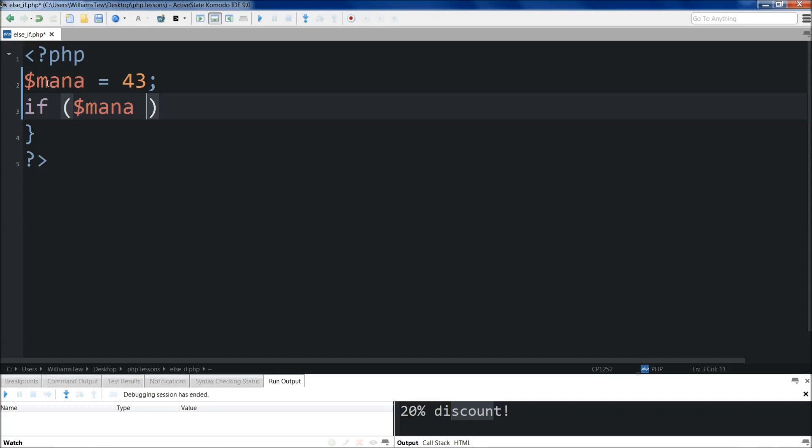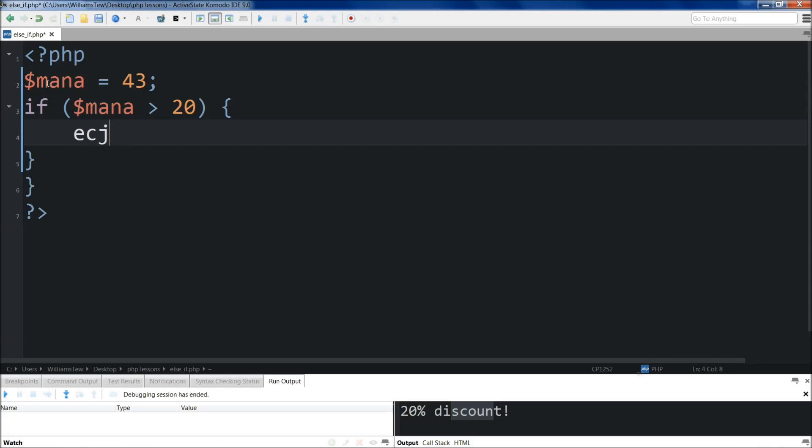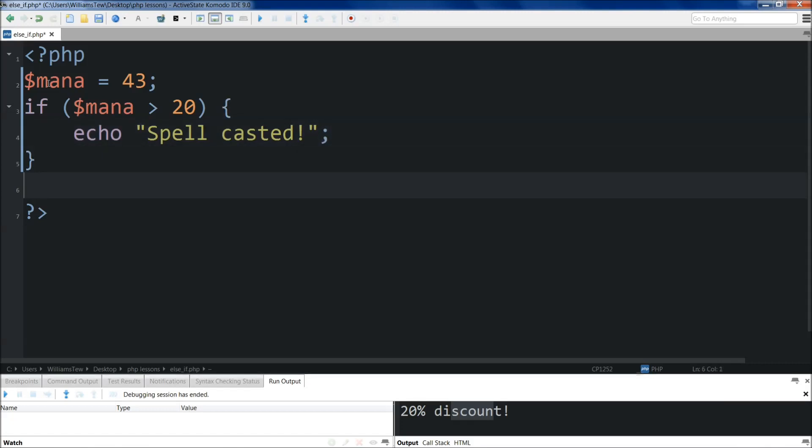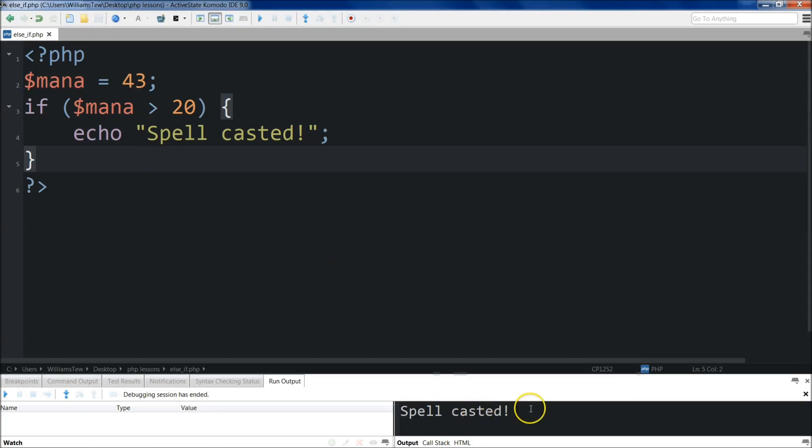If mana is greater than, let's say we need 20. And we'll come out here, then we'll echo. Echo spell casted. All right. So that's pretty much the basic if statement. So if I were to save it and then run this, it'll say spell casted.